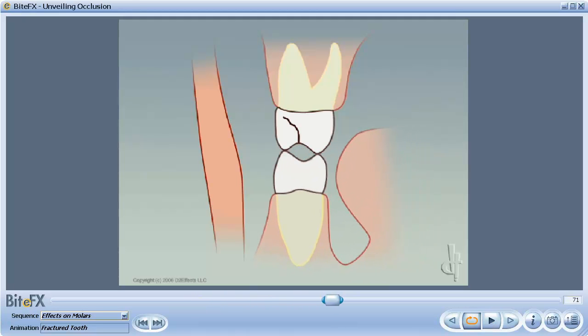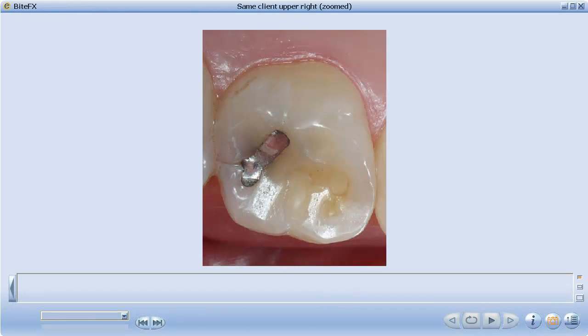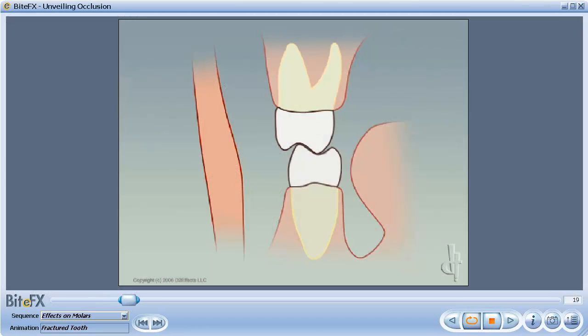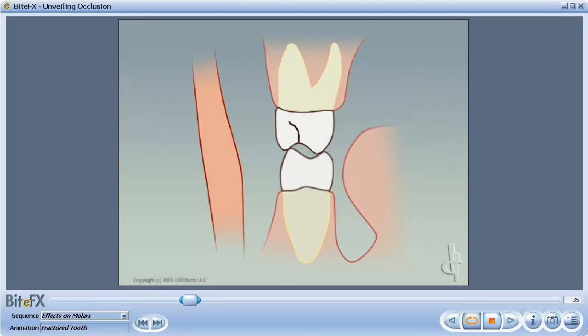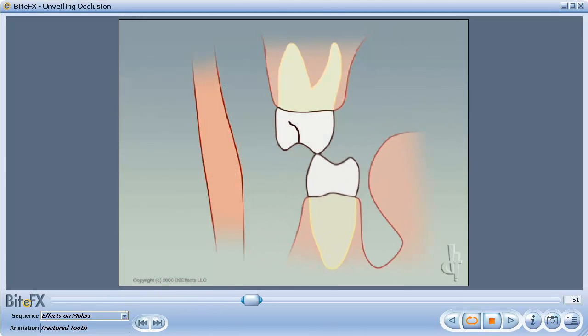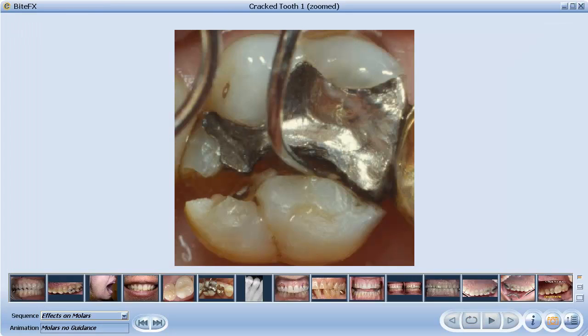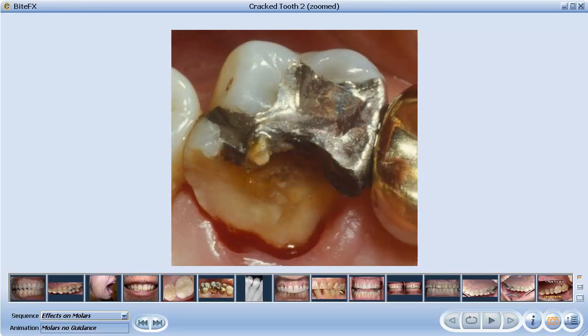Cracks can be repaired, but unless the underlying cause is corrected, they are likely to reappear, requiring larger and larger repairs until the whole tooth has to be replaced.